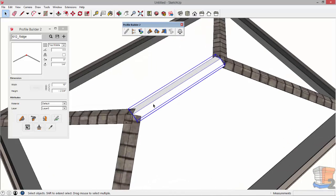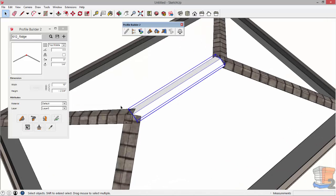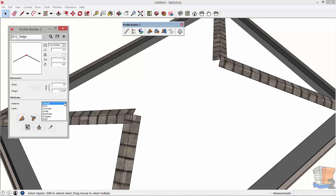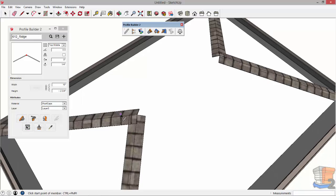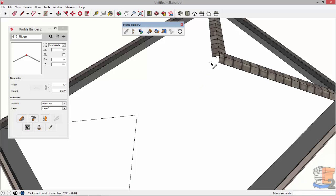Now in this case I forgot to choose the material before I created it so I'm going to go back and do that one more time.